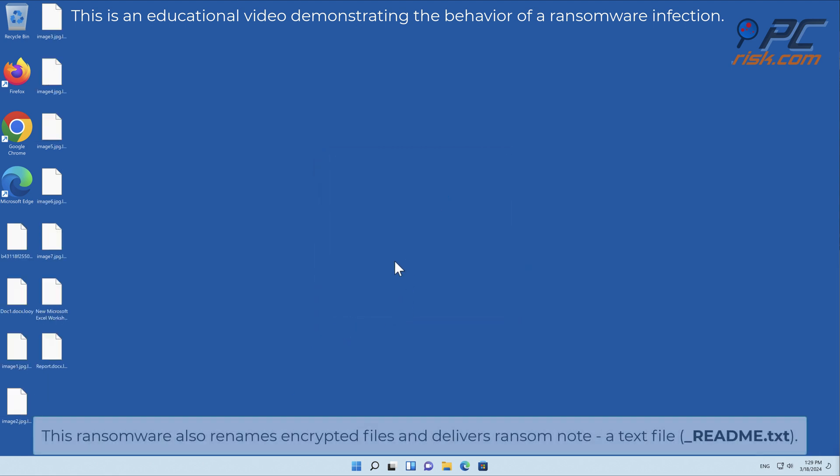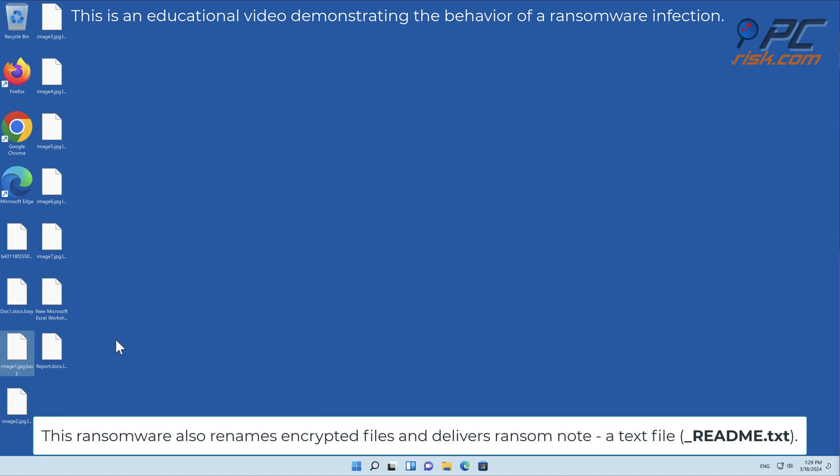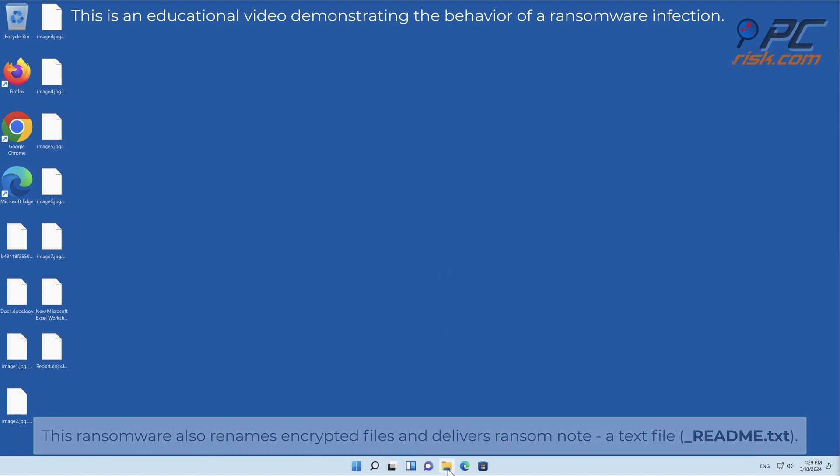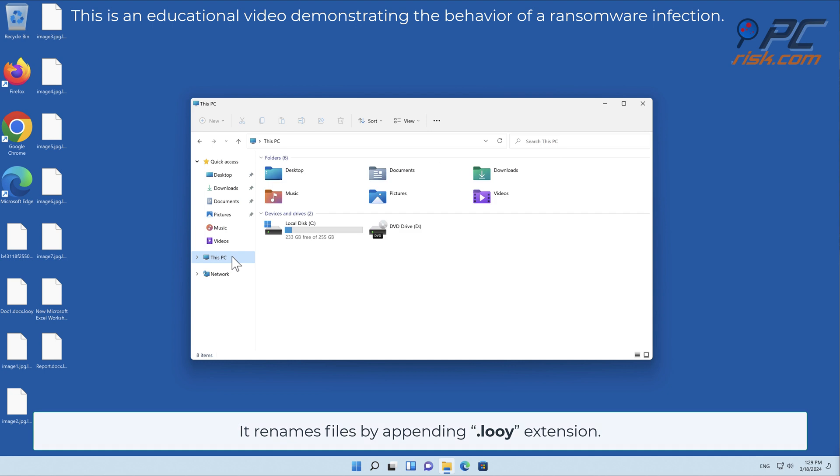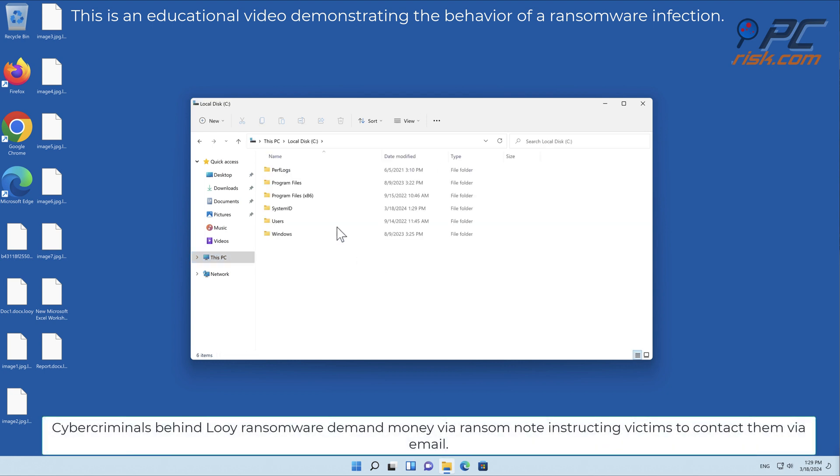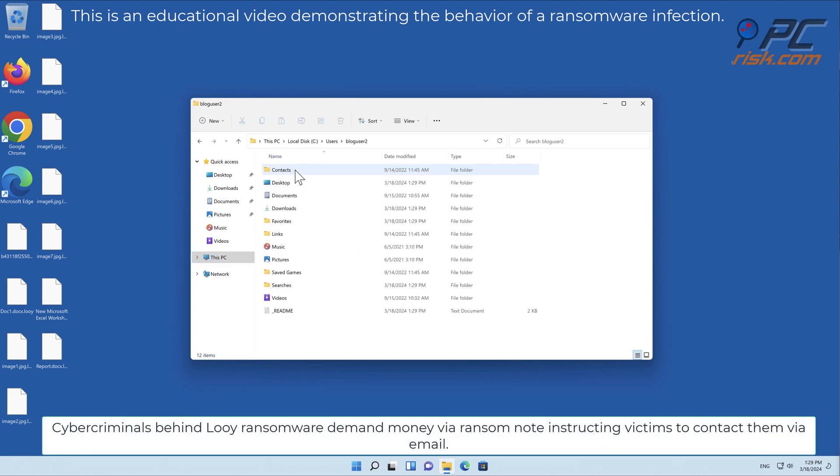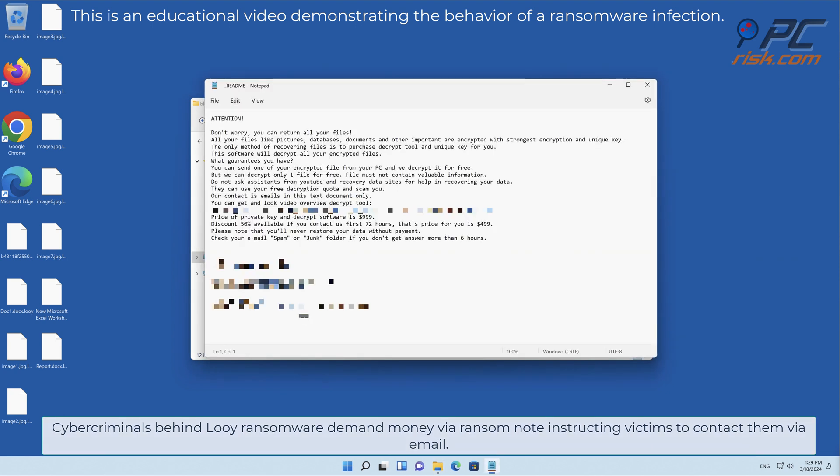This ransomware also renames encrypted files and delivers a ransom note, a text file called readme.txt. It renames files by appending the LOLI extension. Cyber criminals behind LOLI ransomware demand money via ransom note, instructing victims to contact them via email.